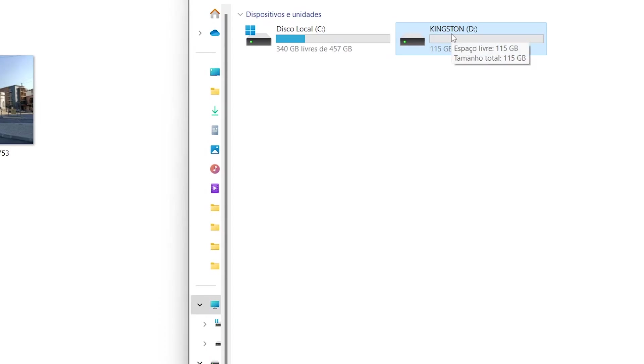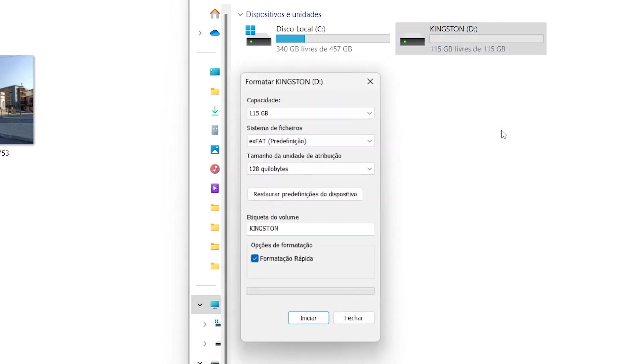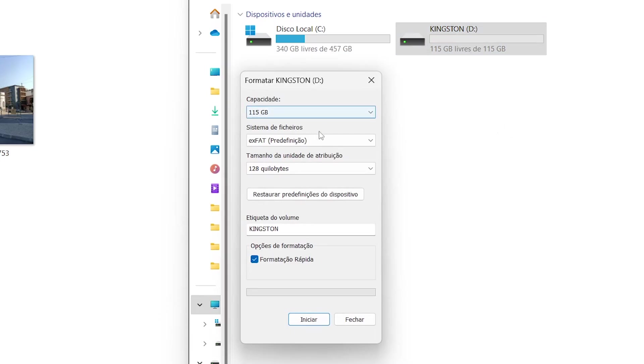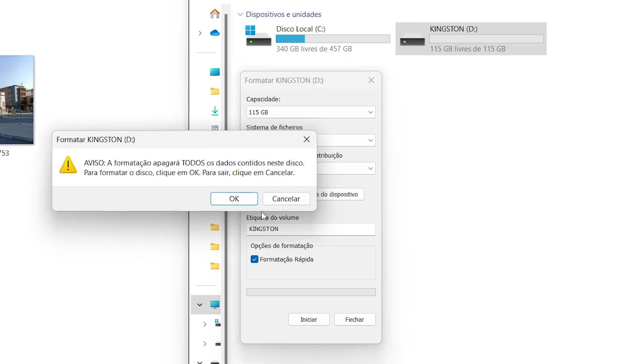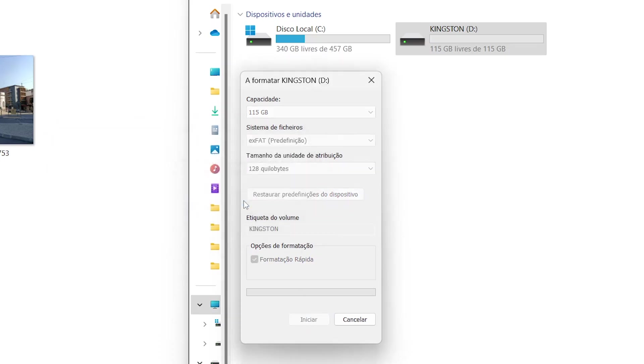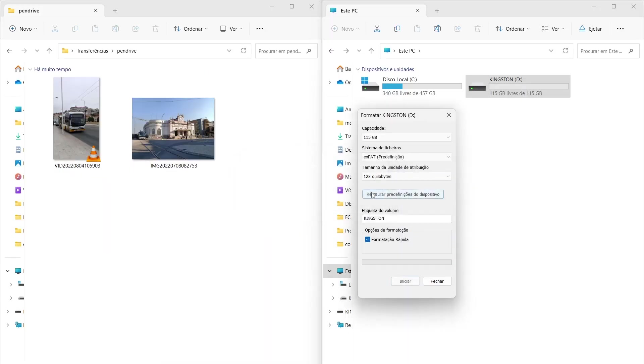So right-click on the drive and press the option format. Right here, we are formatting the correct USB drive. In the file system, it also has the option NTFS. But we'll choose exFAT to be compatible with Android. Choose Quick Formatting and click Start. And it only takes a few seconds and the formatting is completed.